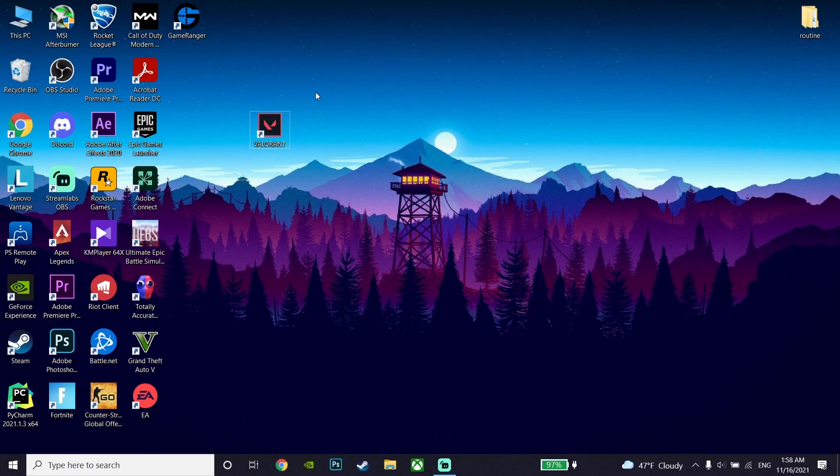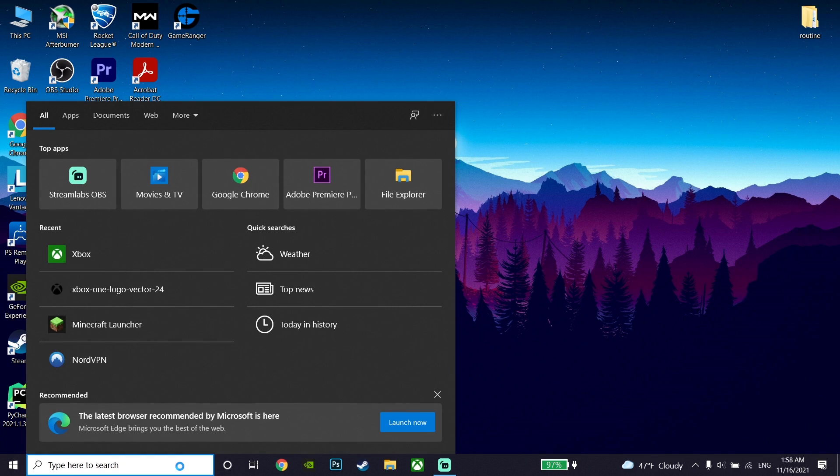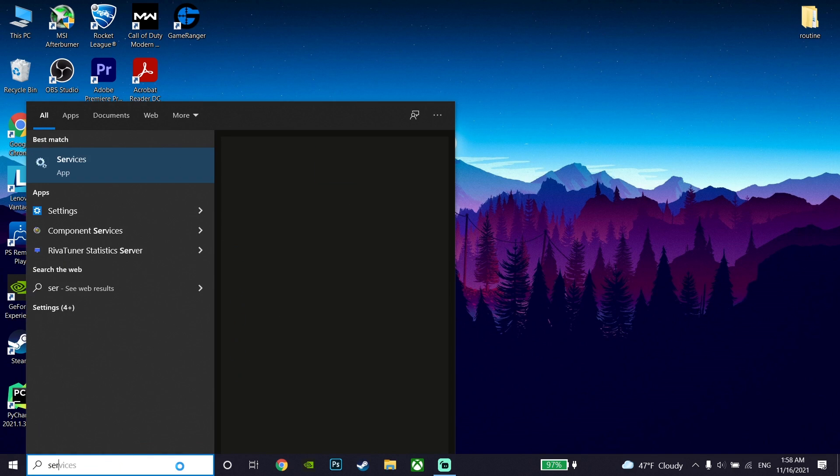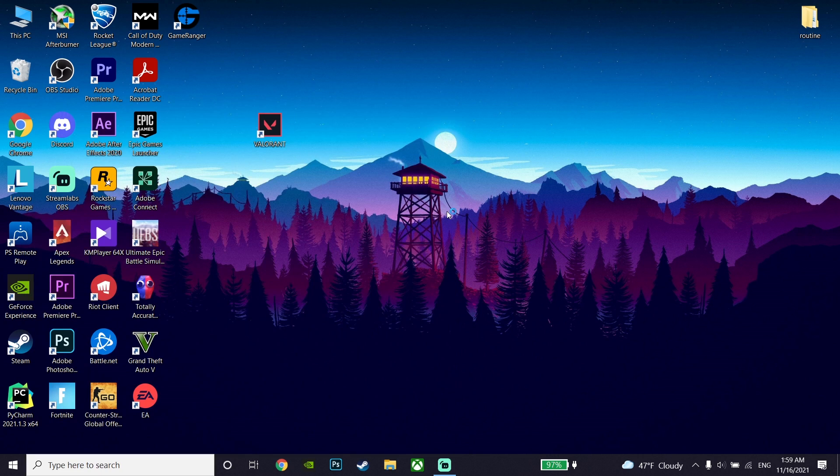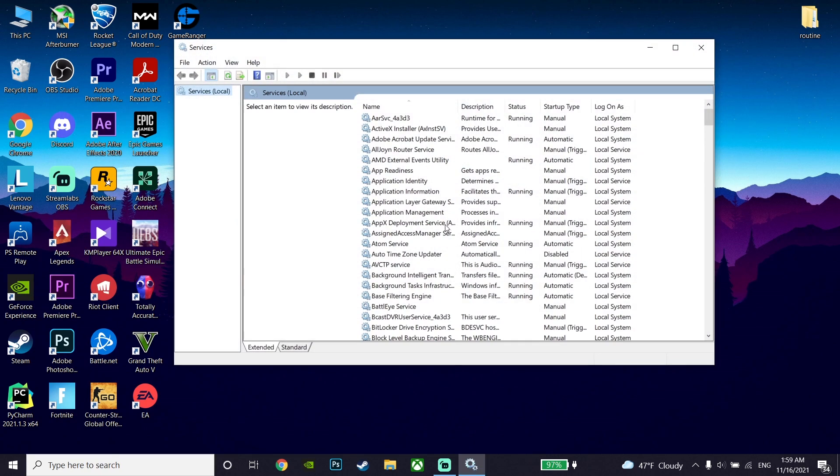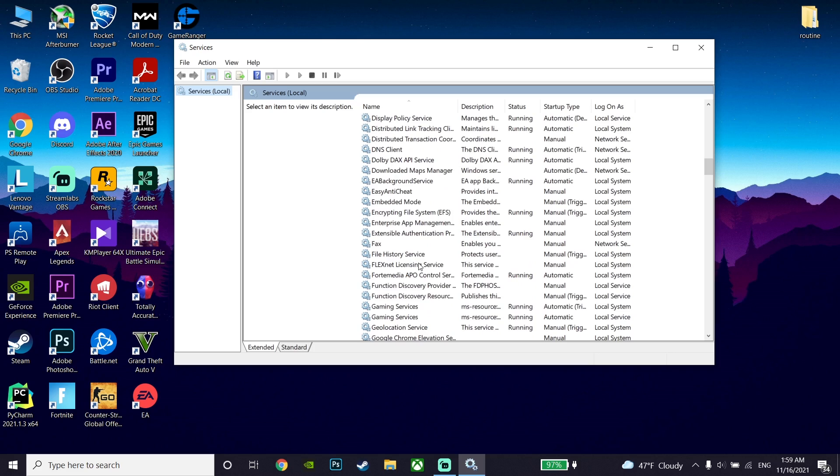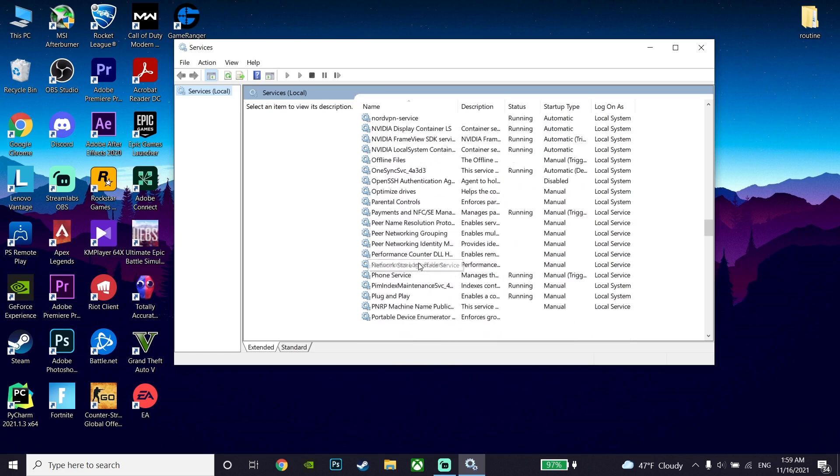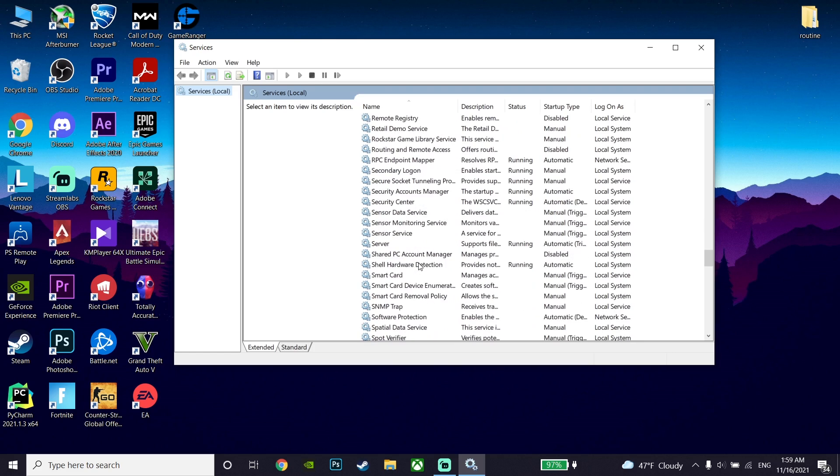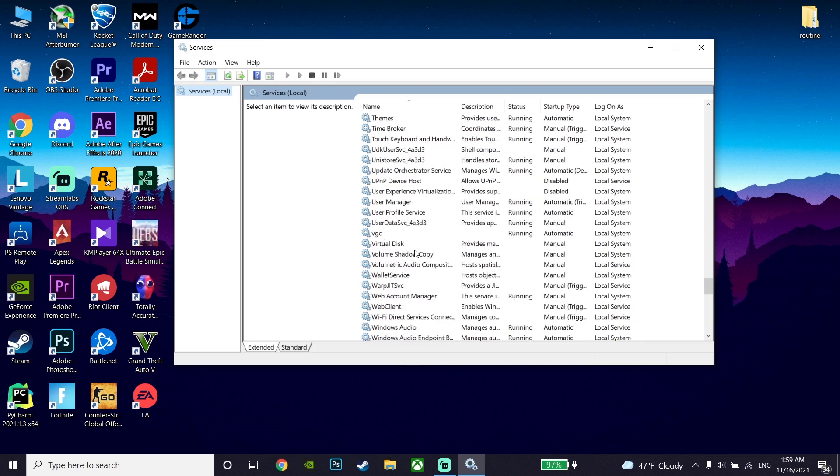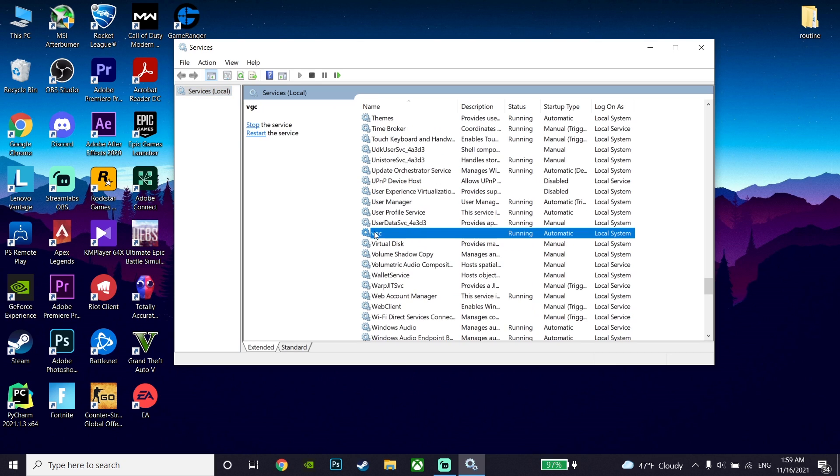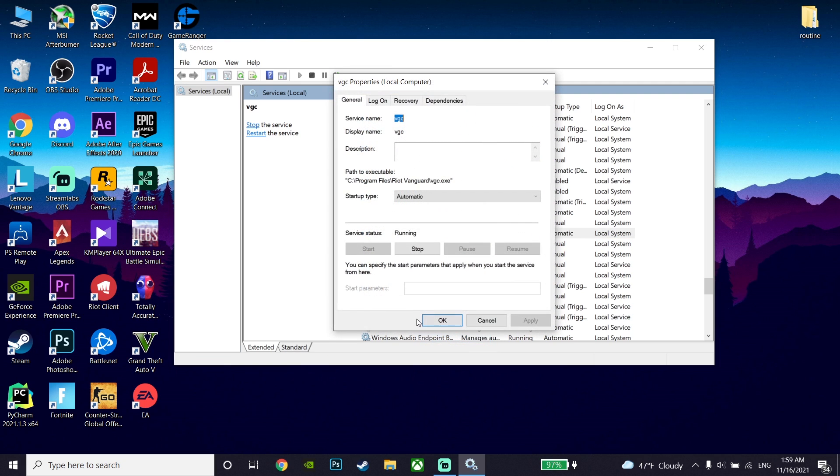Okay guys, for the first method to fix this error code, first of all just go down on the desktop and open up Services. Now just locate the VGC service, just go down and look to find VGC, and then right click on VGC and select Properties.